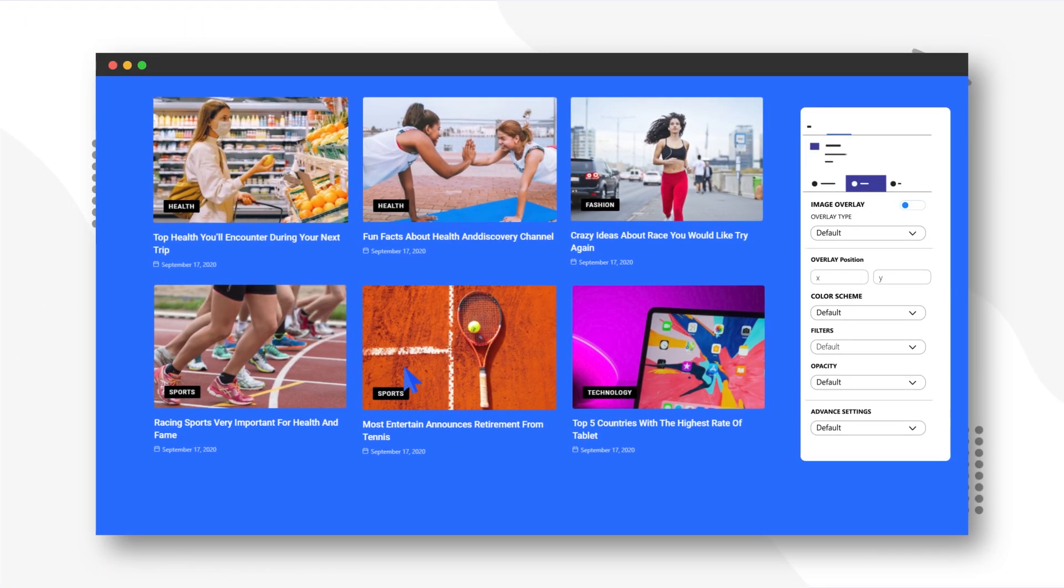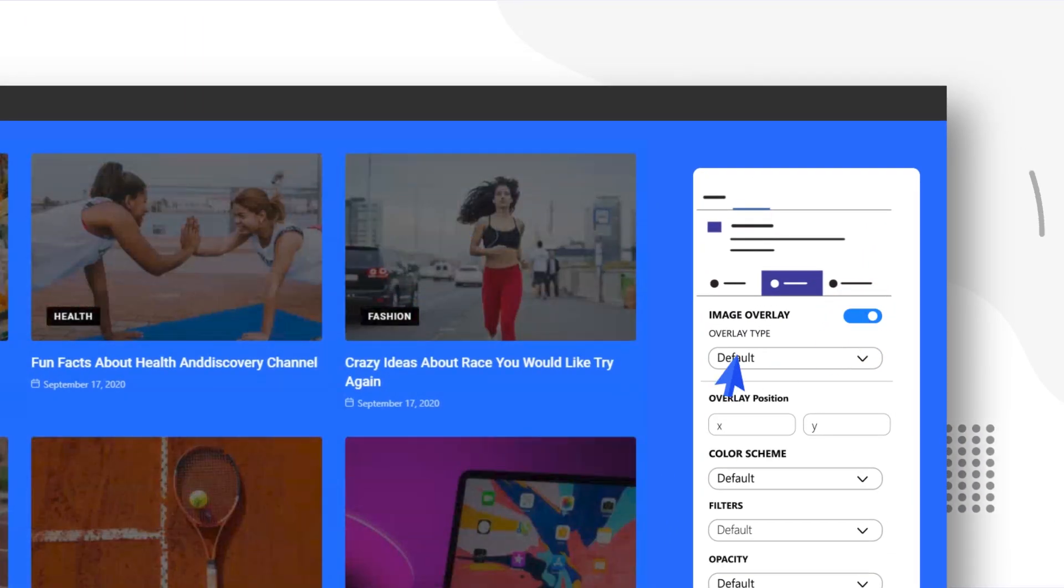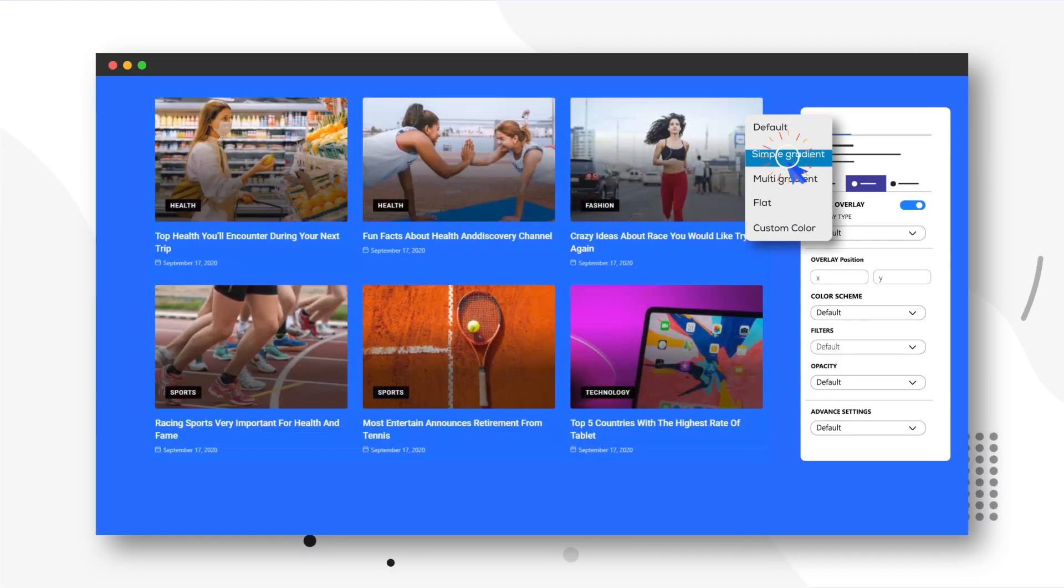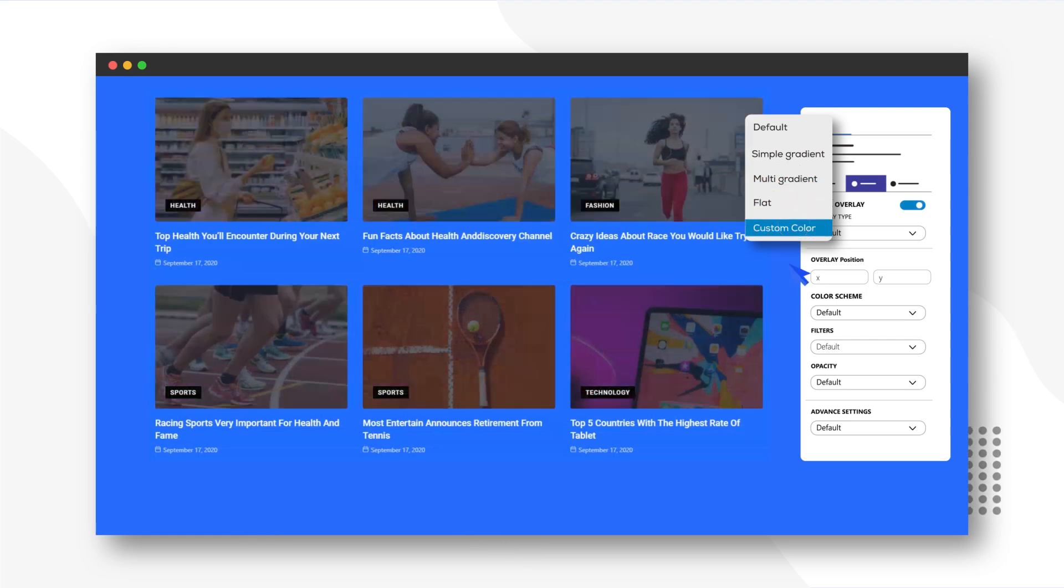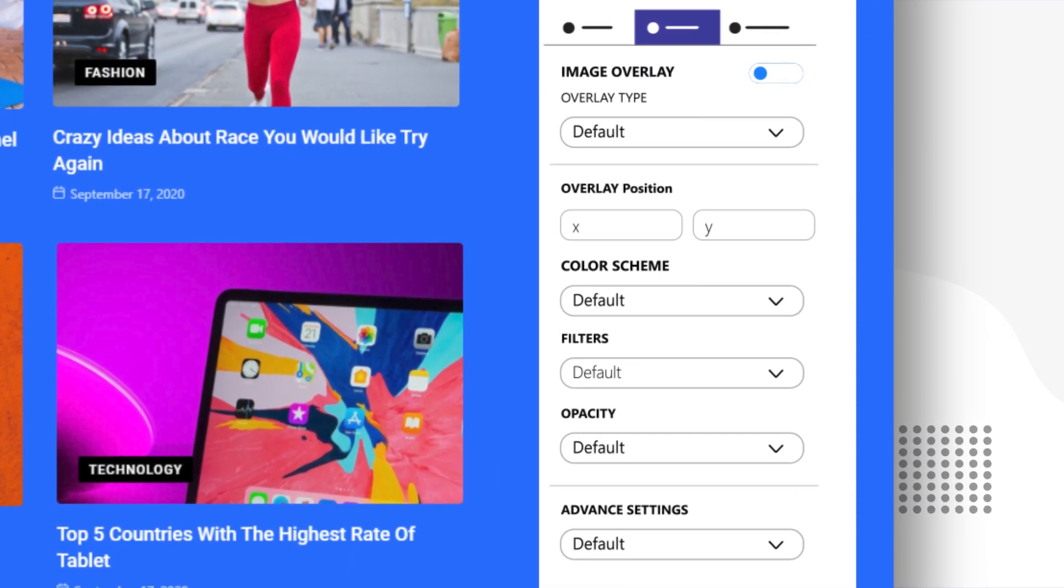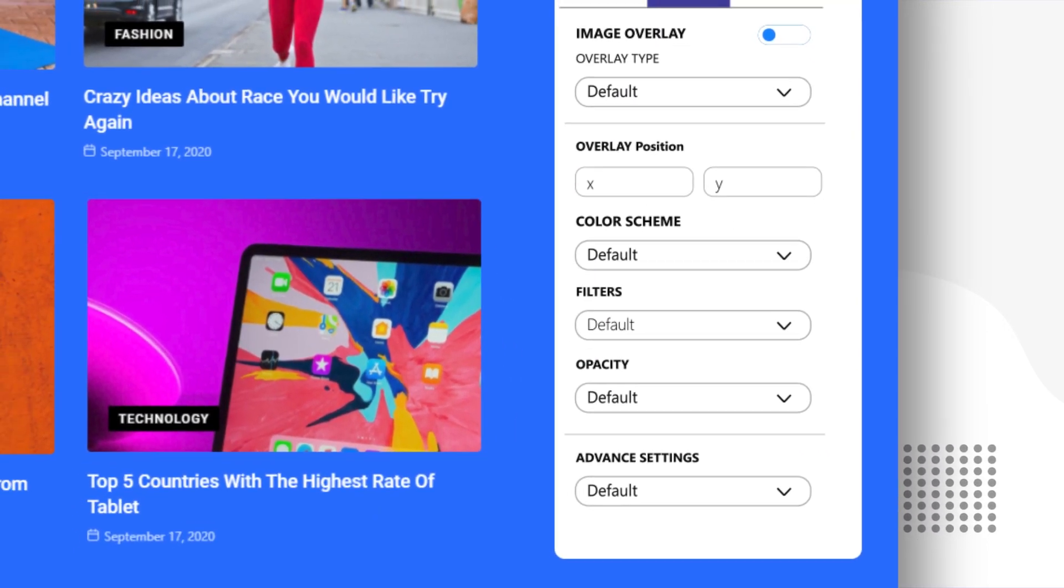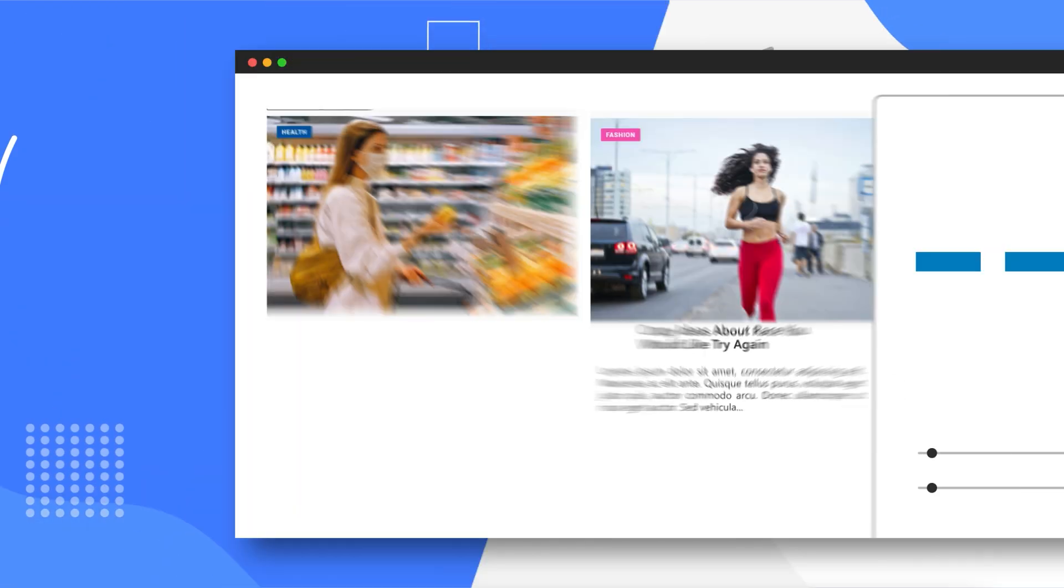Next up, the Image Overlay feature. This feature enables you to make minor and major adjustments to the position of the overlay, color scheme, filters, opacity, and other advanced features that will impress your visitors.